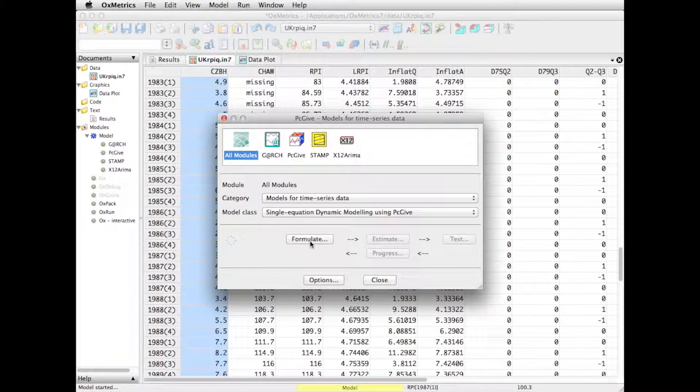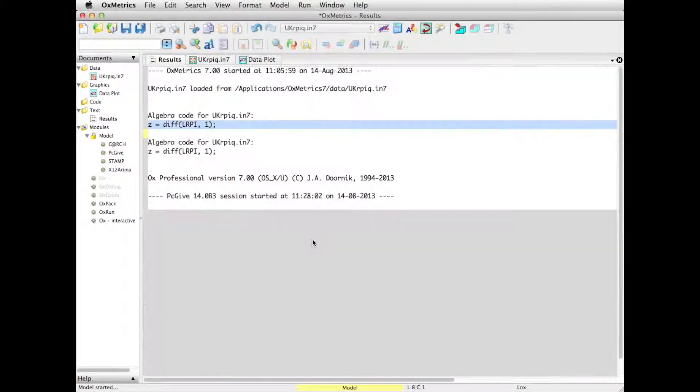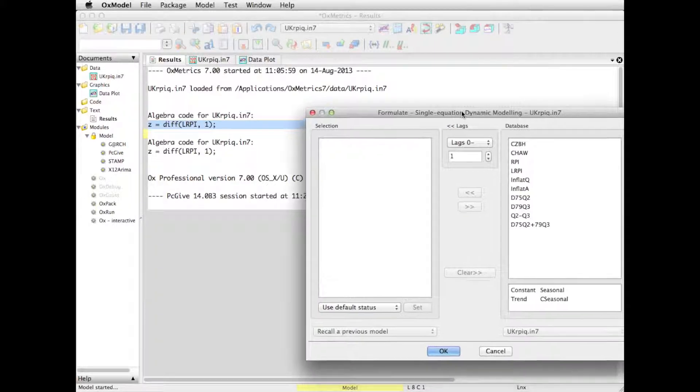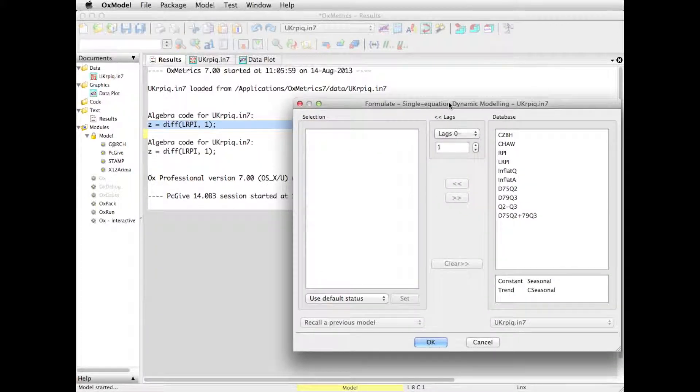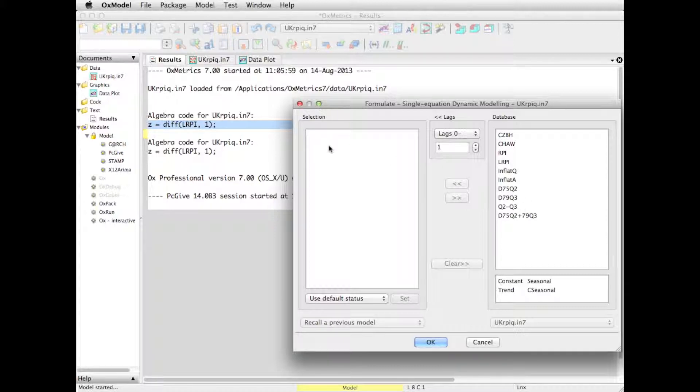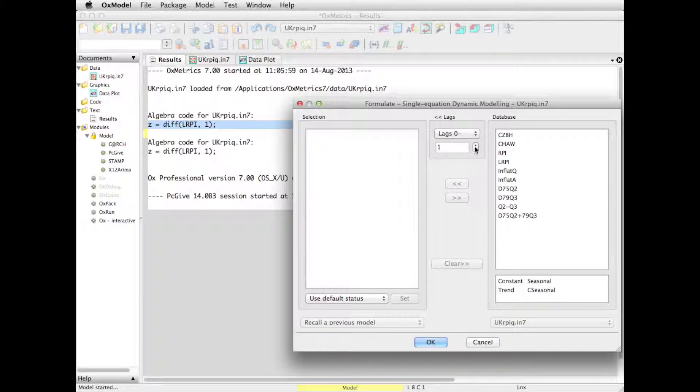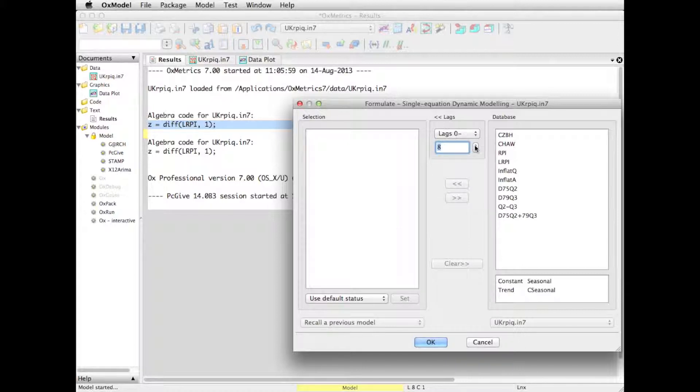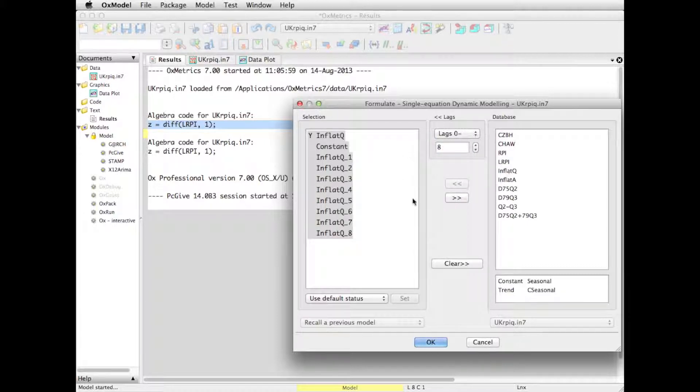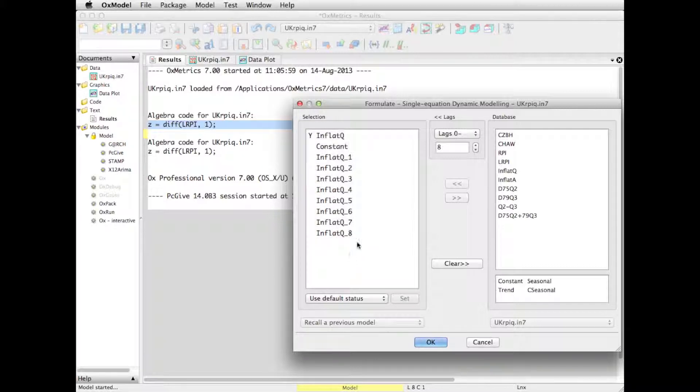If I click on formulate, then I get the model formulation dialog. It actually looks a bit like the plotting dialog that we had. We have the variables in the database on the right, from that we make a selection and that is our model. But the default lag length is set to 1. It seems a bit low. Let's just set it to quite a high number, take 8. I'm not really going to do a serious model, just illustrating the facilities of the program. Select inflation Q. And now this is the model that I formulated.